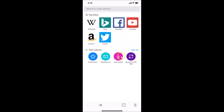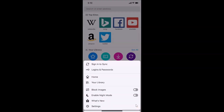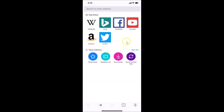After opening Firefox, you can see I don't have night mode enabled. If I tap on the menu icon, you can also see night mode is not enabled. So what you need to do is tap on the menu icon at the bottom right.